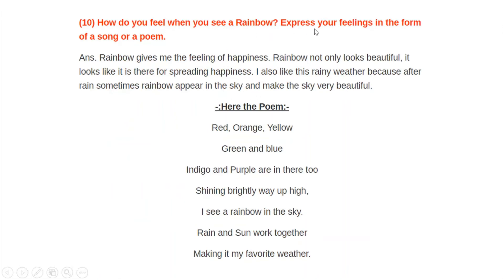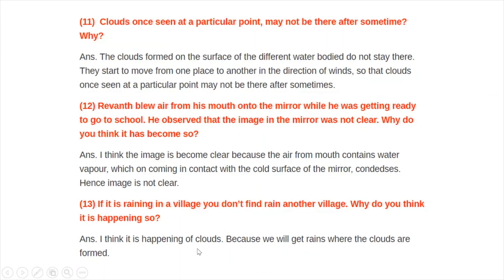How do you feel when you see a rainbow? Express your feeling in the form of a poem. A rainbow has seven colors. Rainbow gives me the feeling of happiness. It looks beautiful, as if it is there to spread happiness. Here is the poem: Red, orange, yellow, green, and blue, indigo and purple are in there too. Shining brightly way up high, I see a rainbow in the sky. Rain and sun work together, making it my favorite weather.